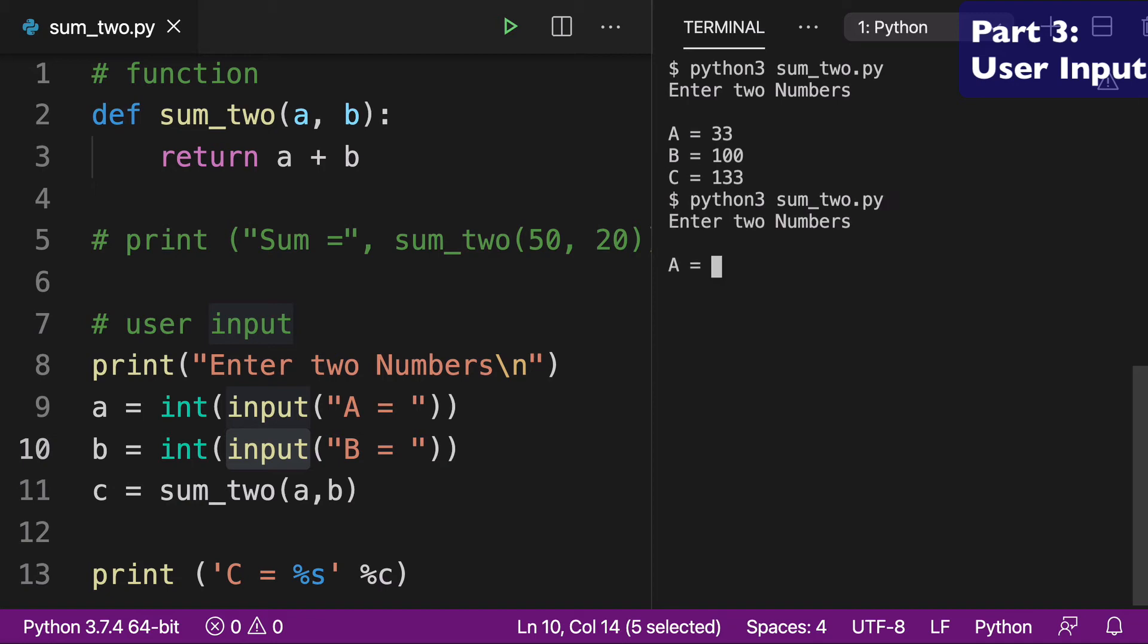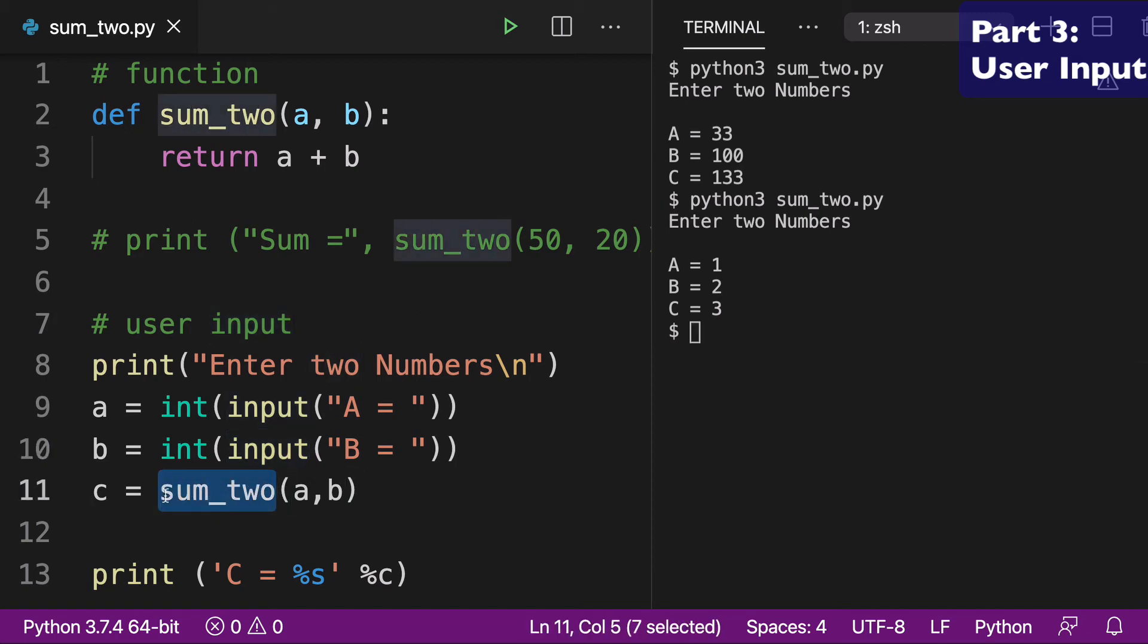I'll run this again with two different numbers. Let's just say 1, and then 2, and then C equals 3. So you can see how we've used this function again.